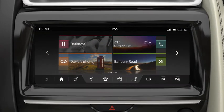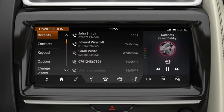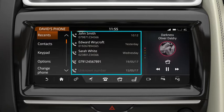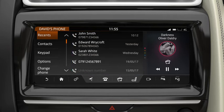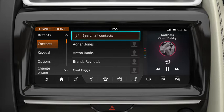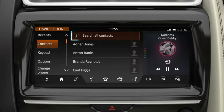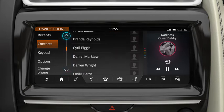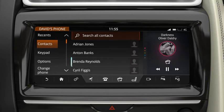Once you've paired your phone, touch Phone. Touch Recents to view and select a contact or number from the Recents list. Touch Contacts to search for a contact. You can select a contact by entering the name or by scrolling through the list. Select the desired contact.